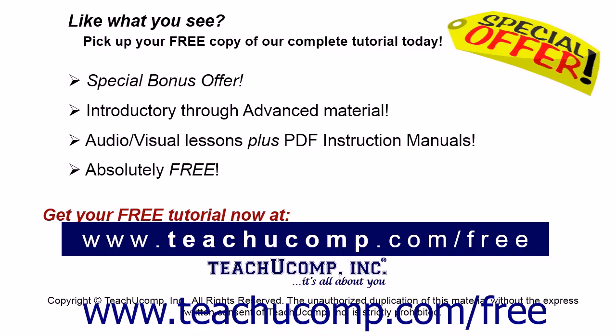Like what you see? Pick up your free copy of the complete tutorial at www.teachucomp.com/free.